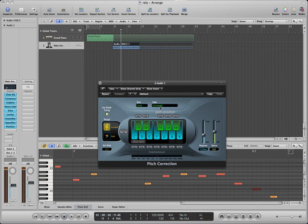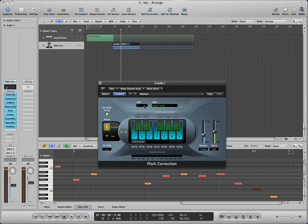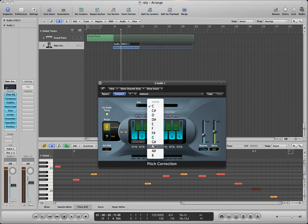First you have to choose the scale. It won't let you choose the root note first. So for the scale I'm doing major and the piano is in A. And that's it.